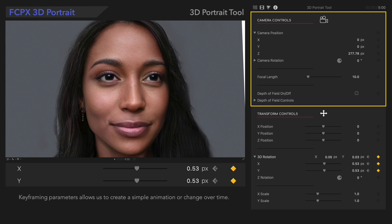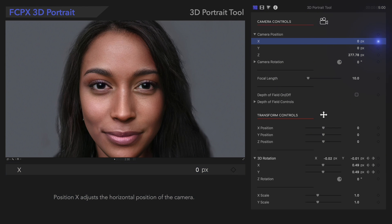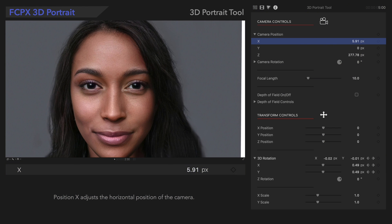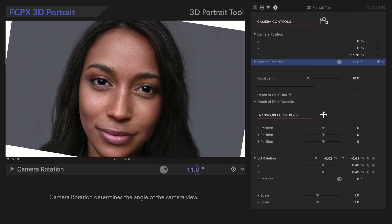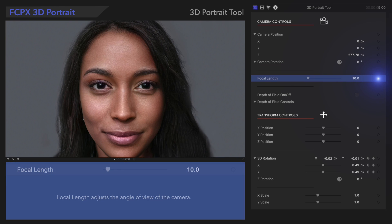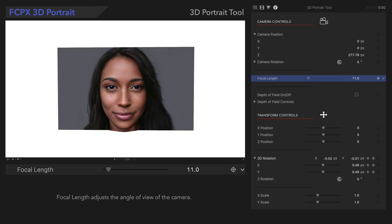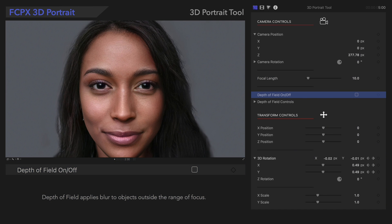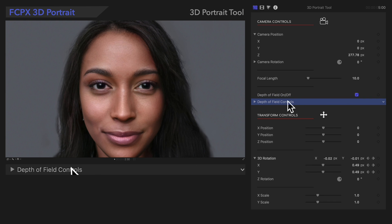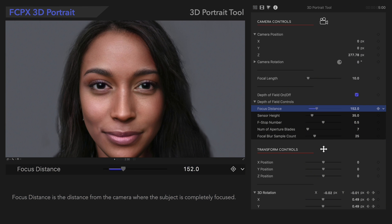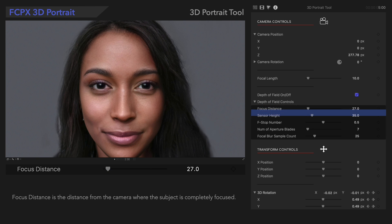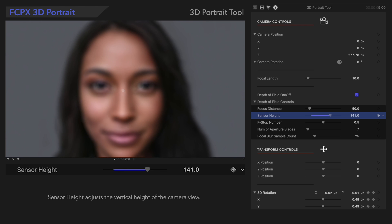The camera controls contain options for adjusting the viewing angle of the face and can simulate different camera adjustments to bring footage to life. Camera Position adjusts the position of the camera view. Camera Rotation changes the rotation of the camera view. Focal Length adjusts the angle of view. Depth of Field applies blur to objects outside the range of focus. Focus Distance is the distance from the camera where the subject is completely focused. And Sensor Height adjusts the height of the camera lens.